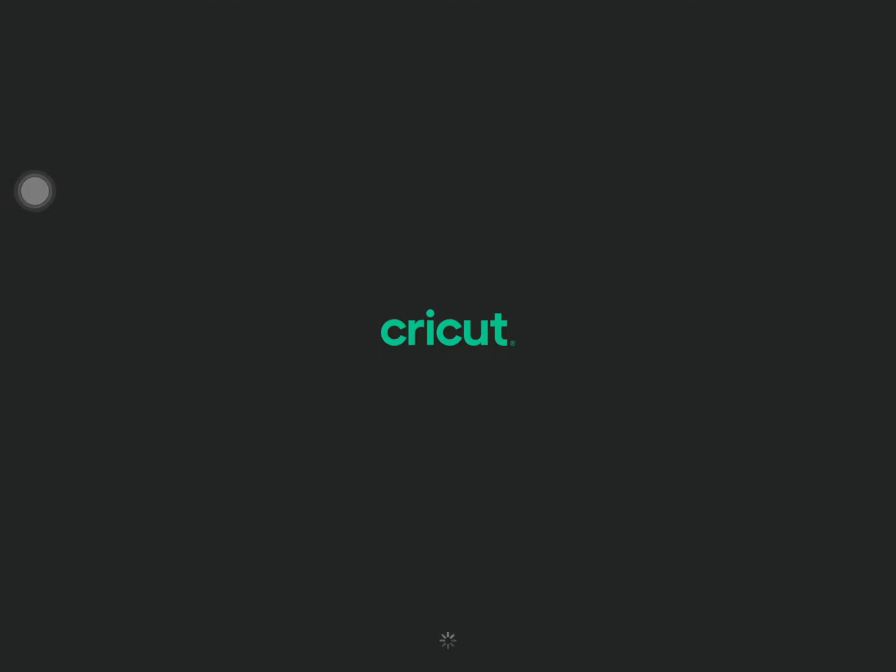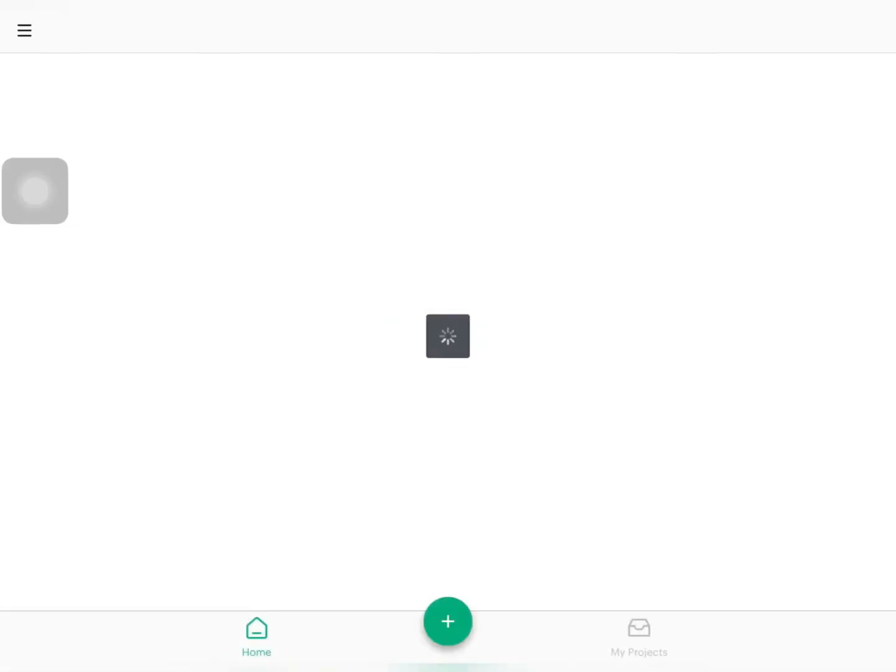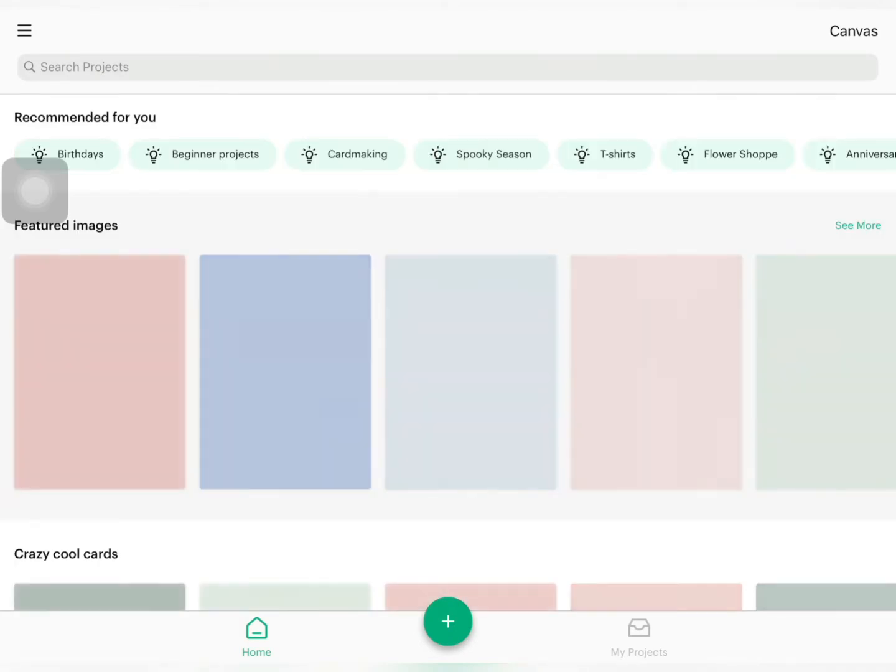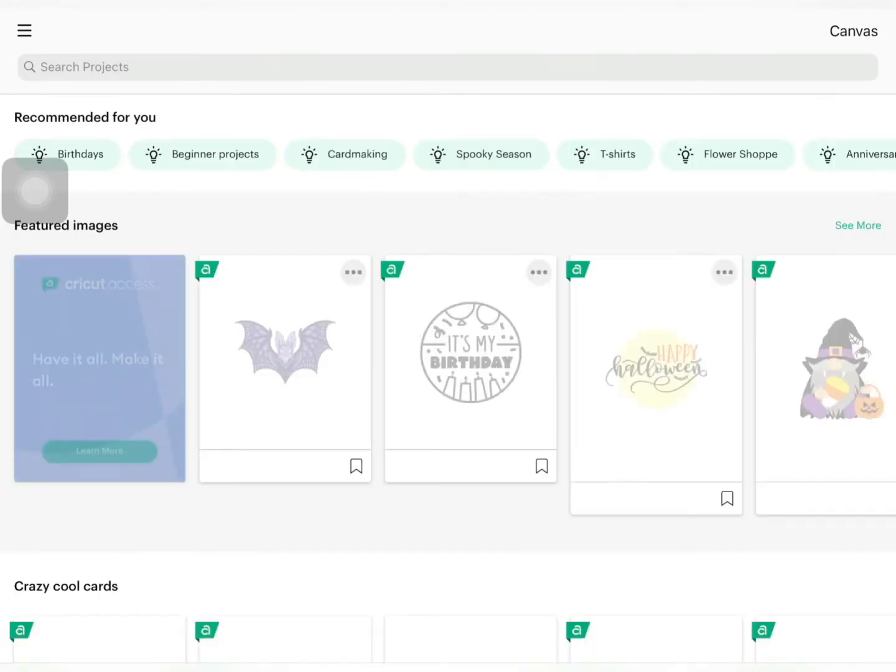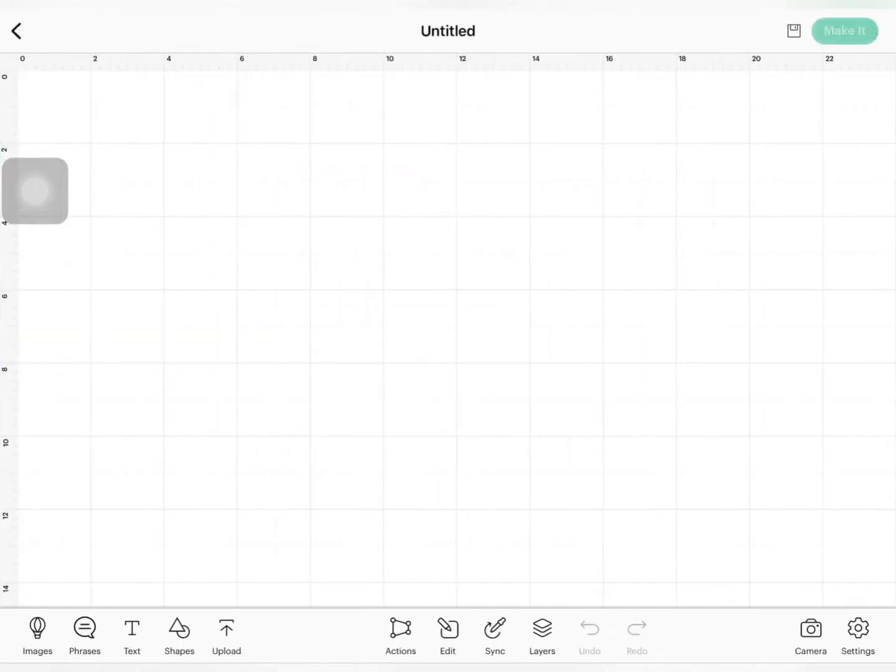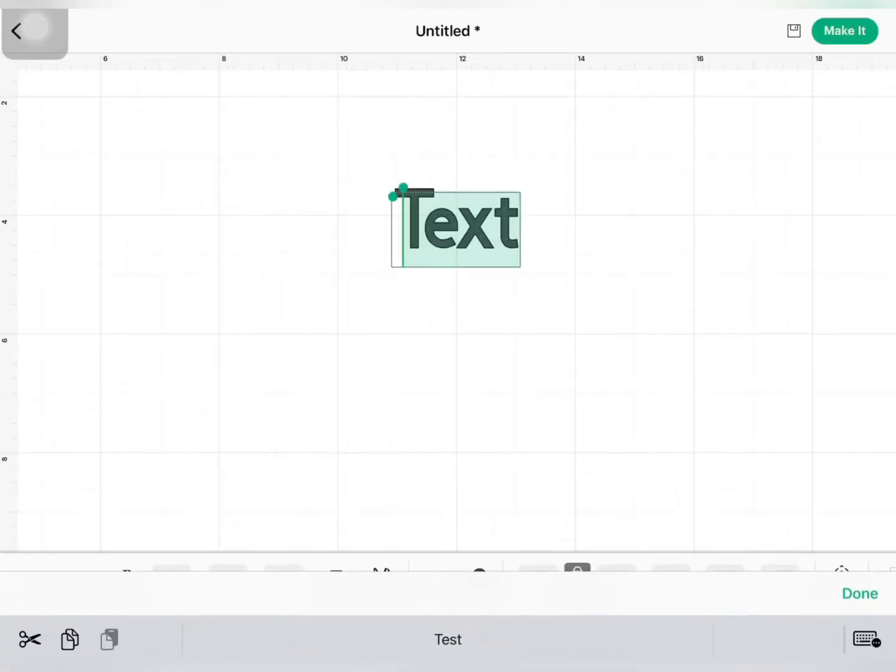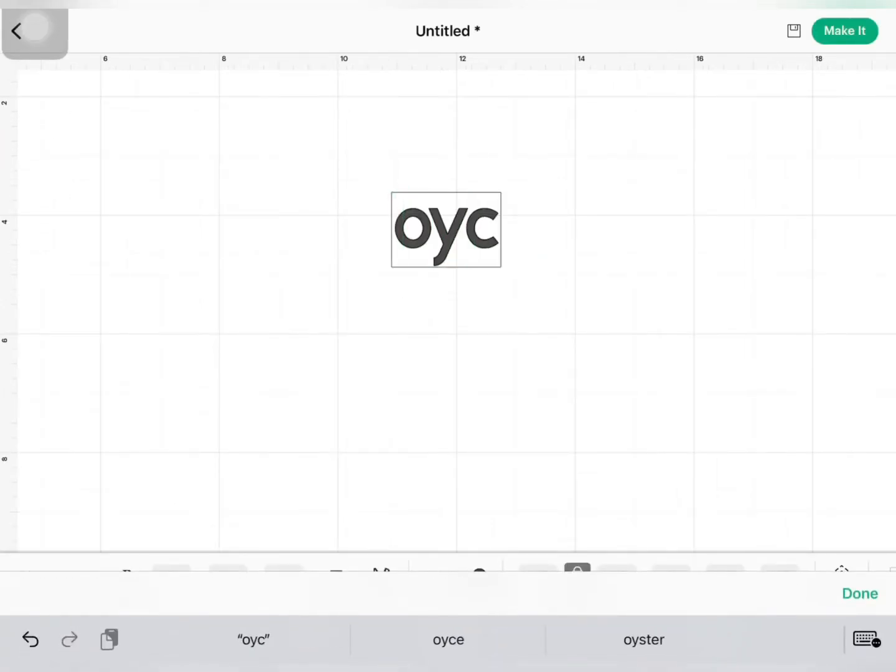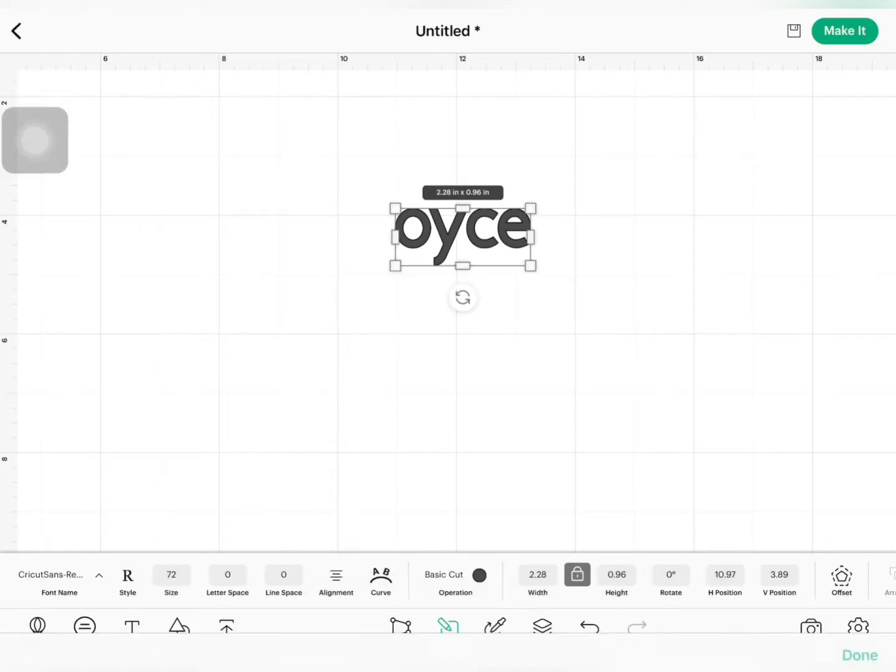Now, let's hop onto Cricut Design Space. For today's project, we will be using Royal Castle as our font. This font is available in Creative Fabrica and I place its link in the description box below.